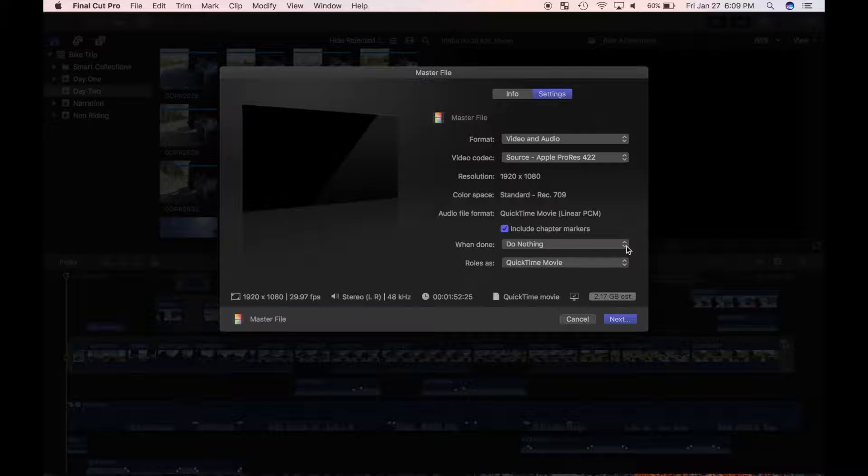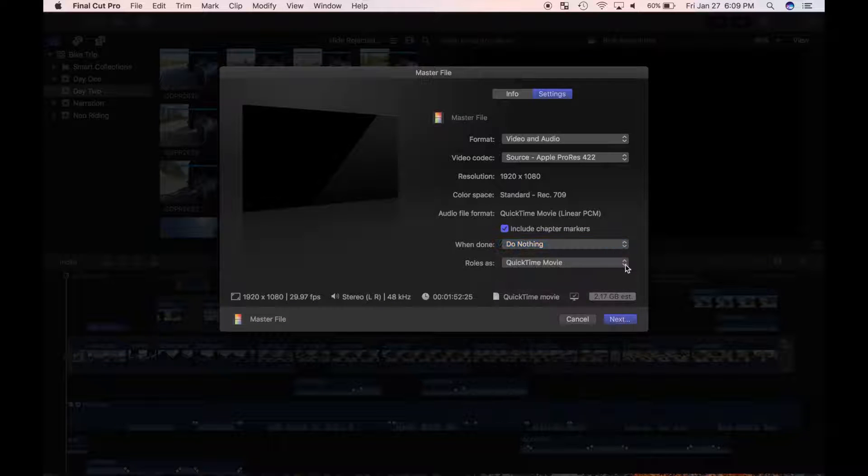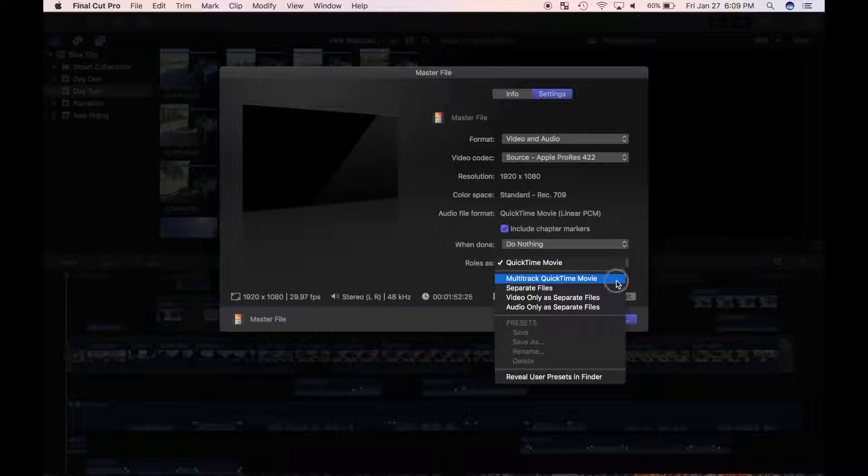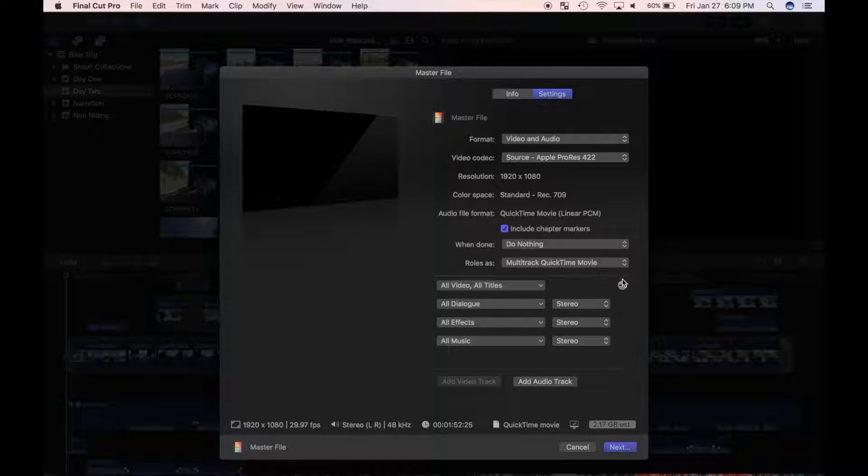From the open with drop-down menu, select do nothing. If you are sending your video off to a professional audio engineer, select multitrack QuickTime movie from the roles as pop-up menu. This will export your audio file in sub-mixes that may be set up for easy enabling or disabling user roles.